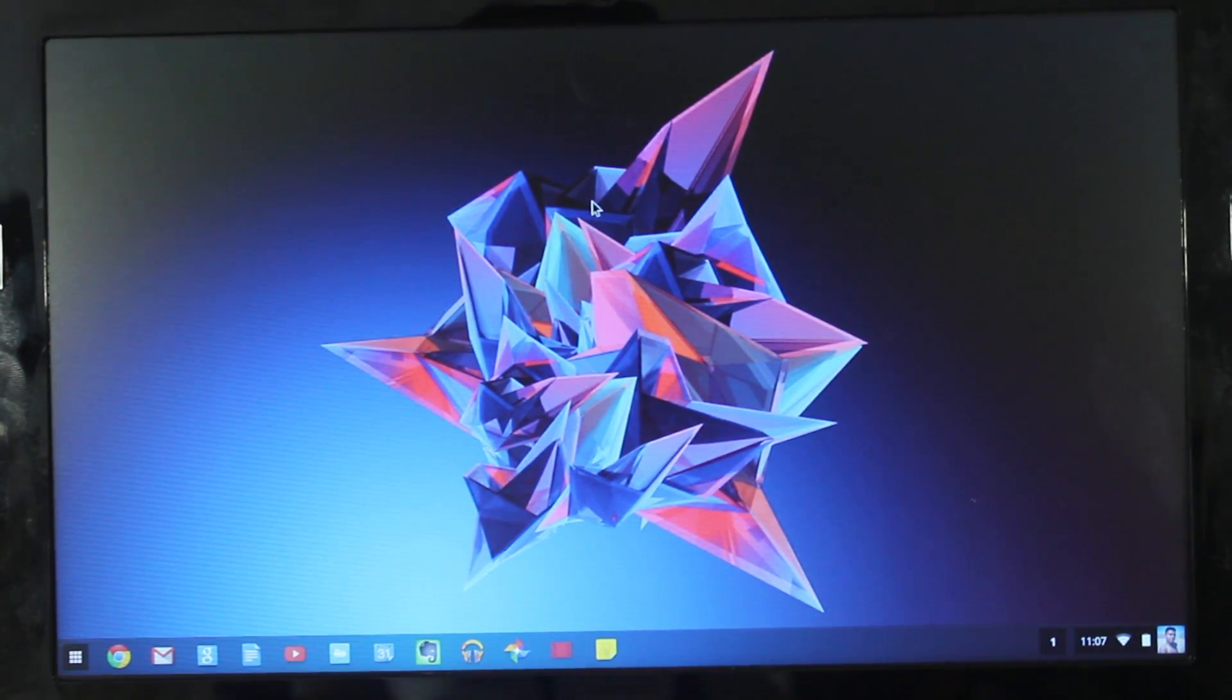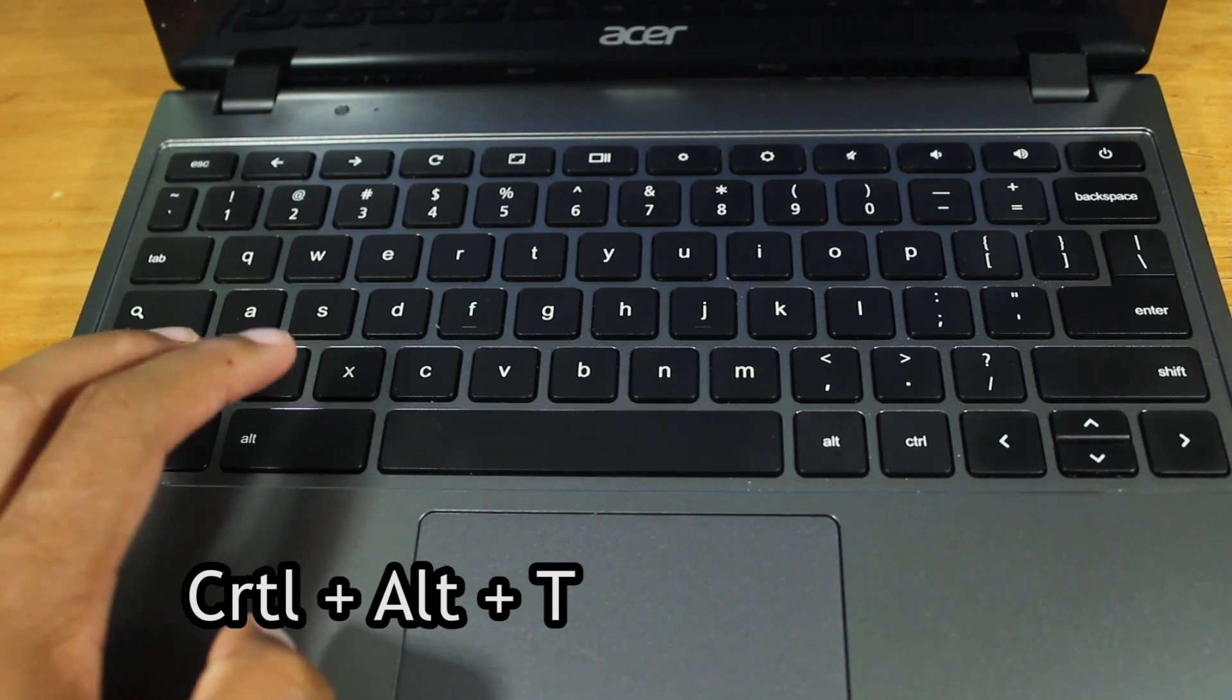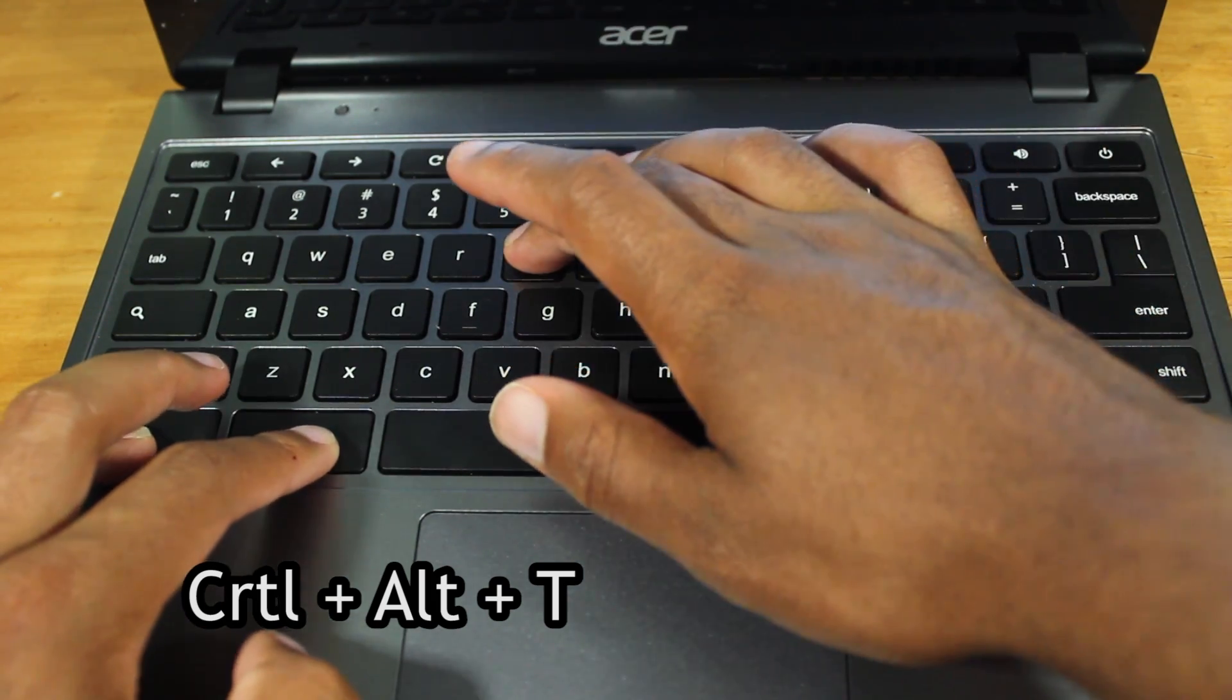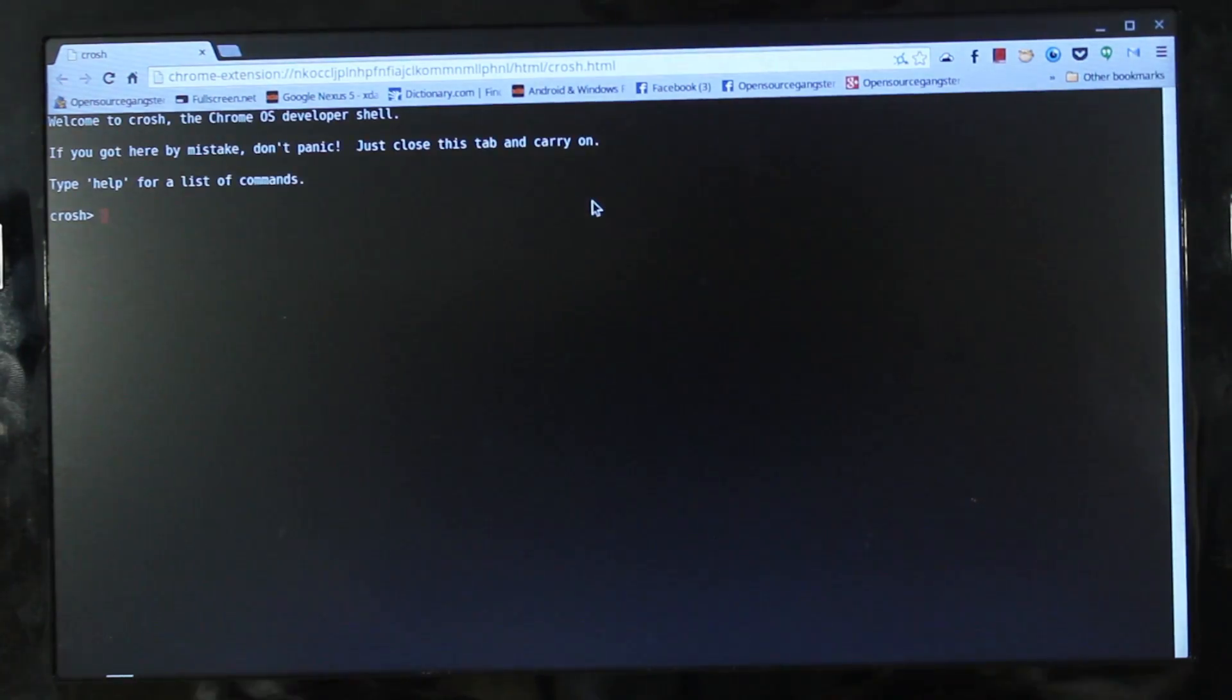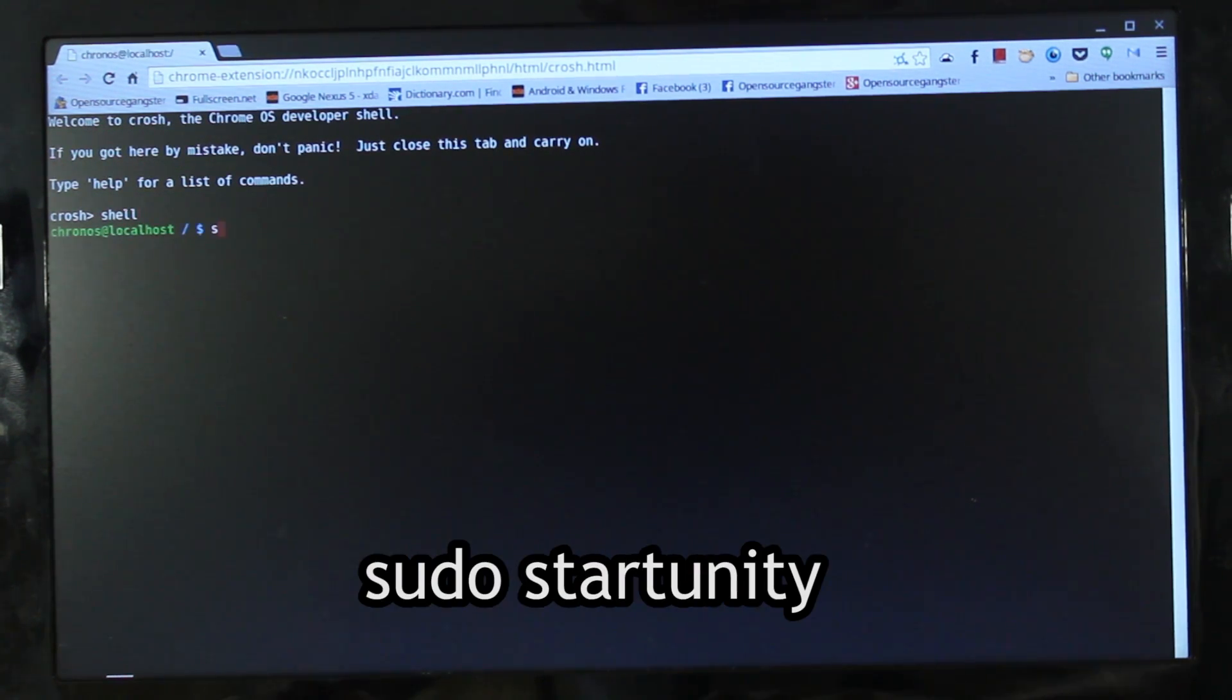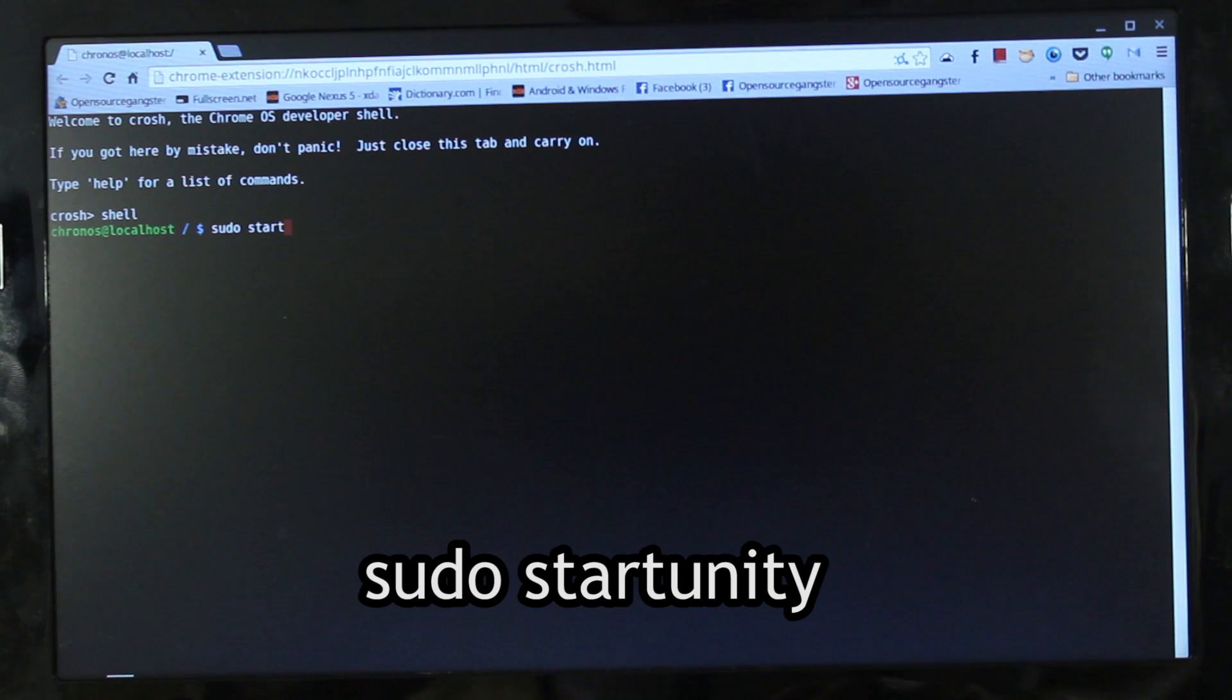Okay, so the first thing you need to do is boot into Ubuntu. Hit Ctrl plus Alt plus T to bring up the terminal. Inside the terminal, type in shell, then type in sudo start unity, or whatever desktop environment that you're using.